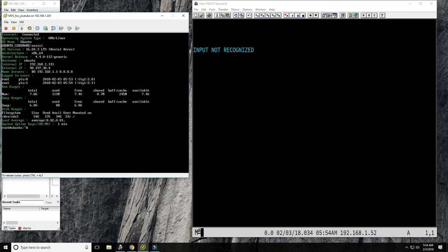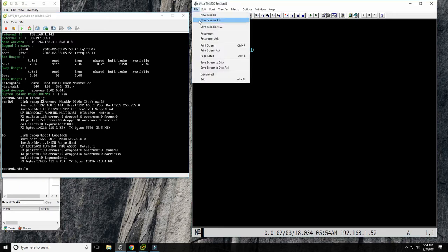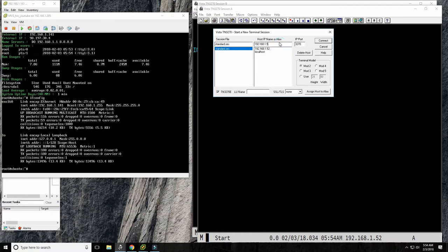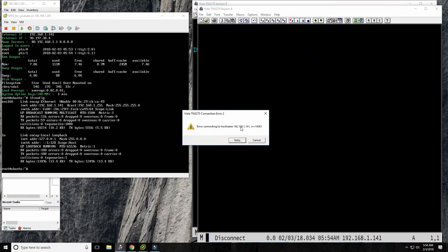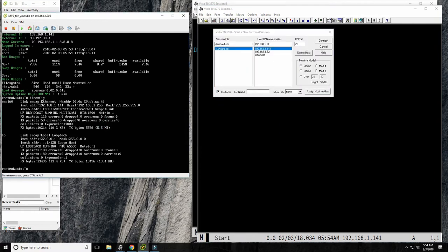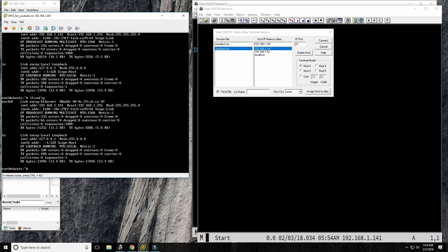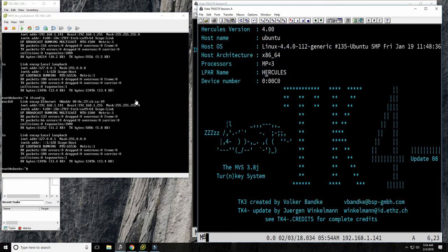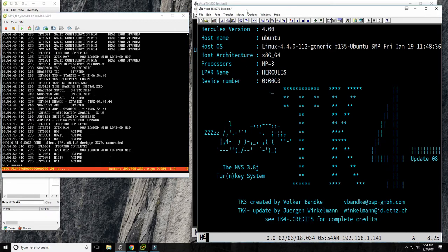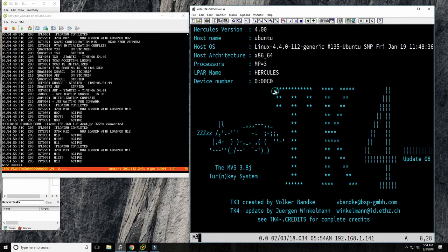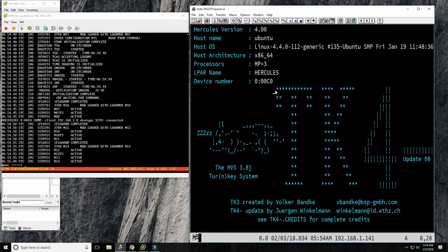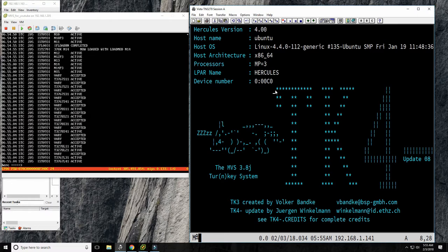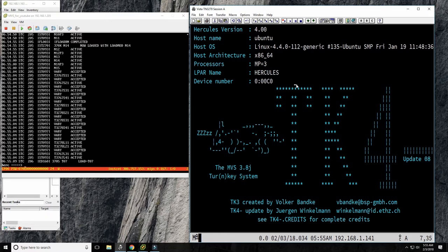I was right — this wasn't the same system. That one is 141. Let's connect to 141. Sorry about all this commotion. We had the problem with JES2 — there's another system somewhere running via IP that has TK4 with a JES2 problem, but I'll fix it later. Let's log in.